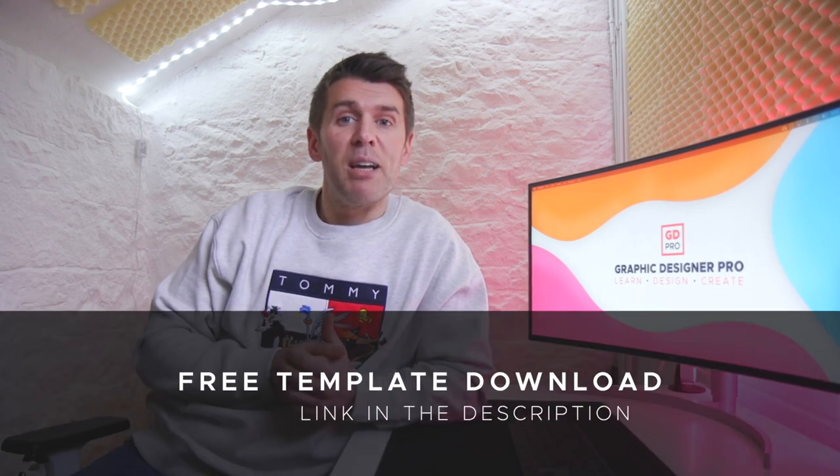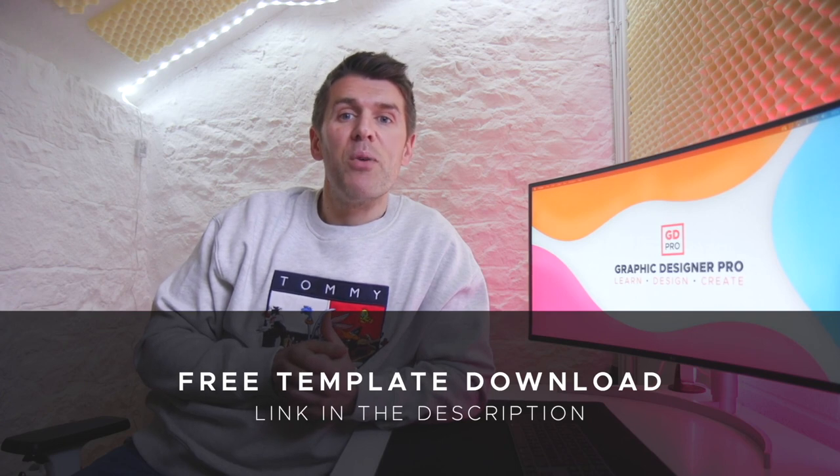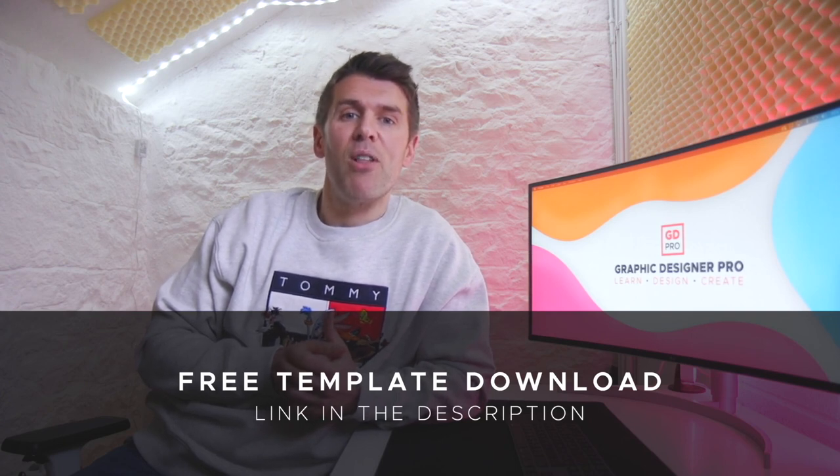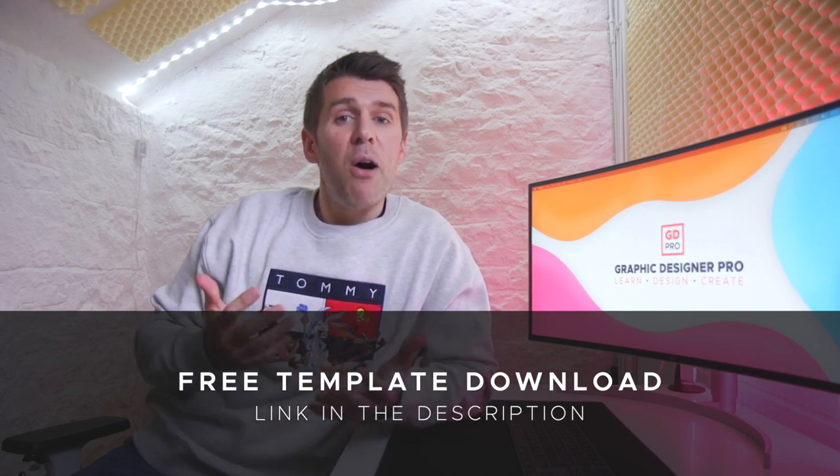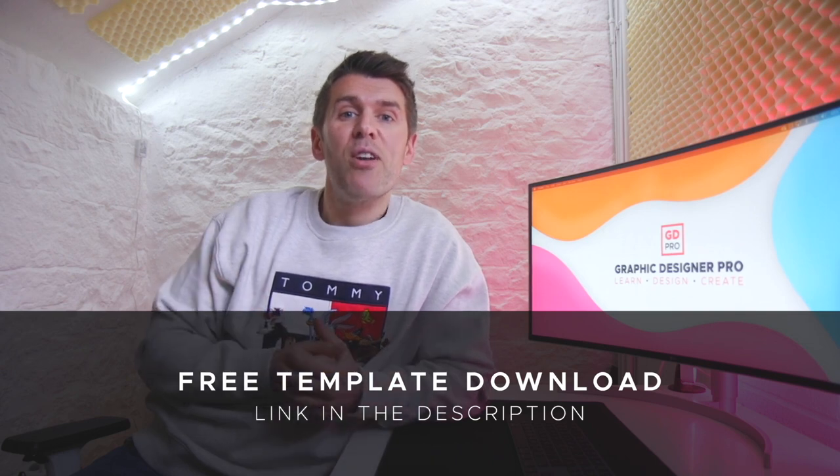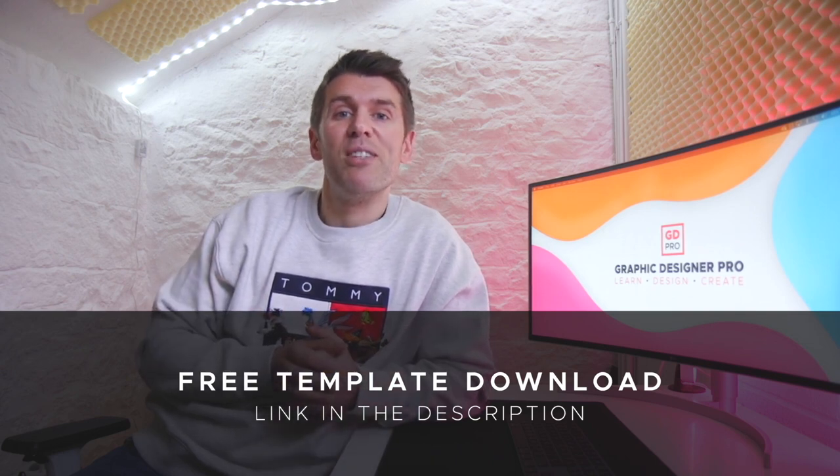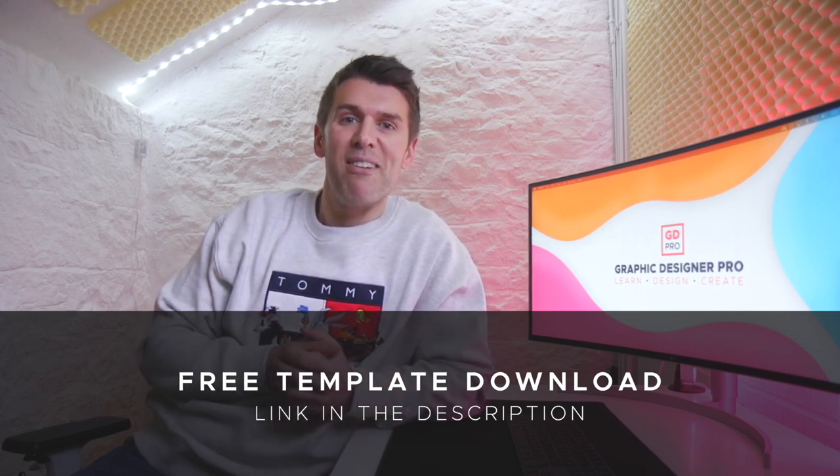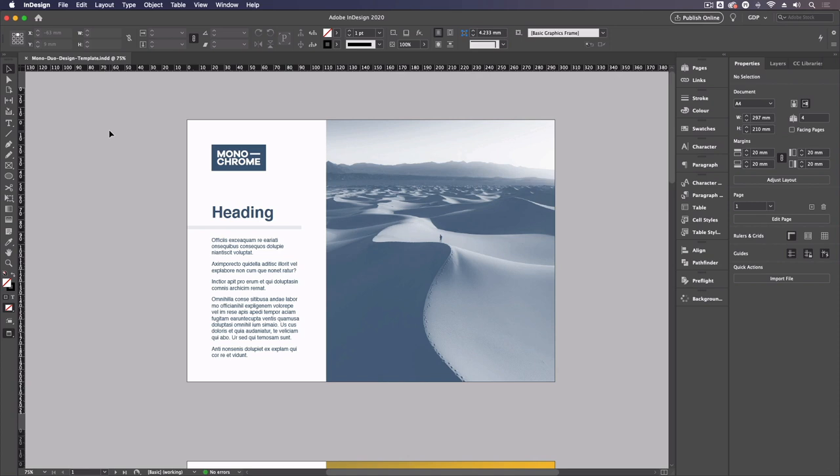There's a link below this video where you can download the template file so that you can easily follow along. So now I'll pass you over to our lead designer, Rory, who's going to take you through how to design using these methods now. Thanks, Ross.